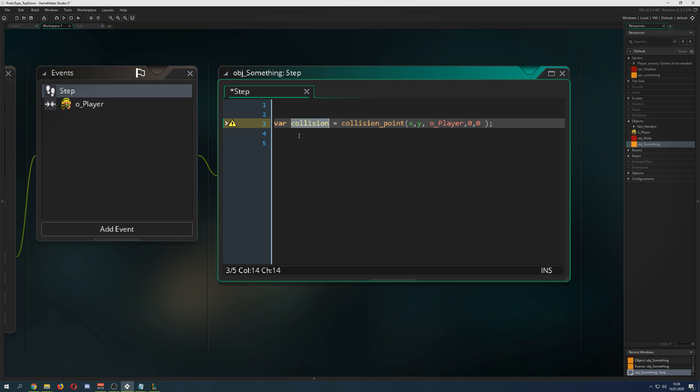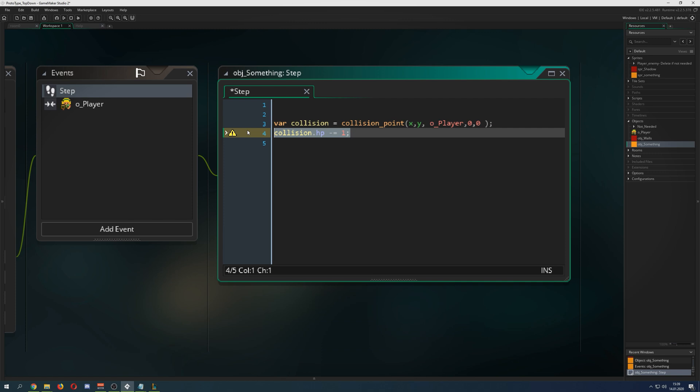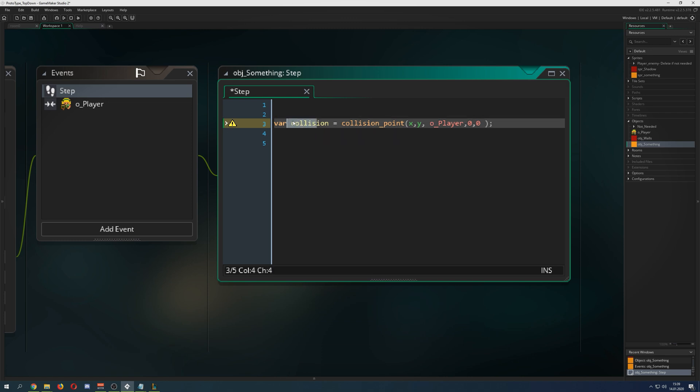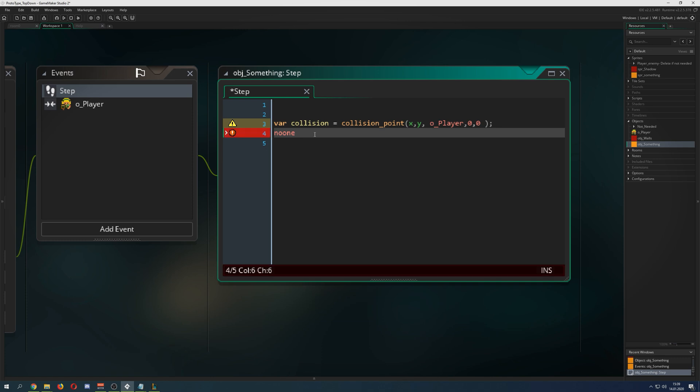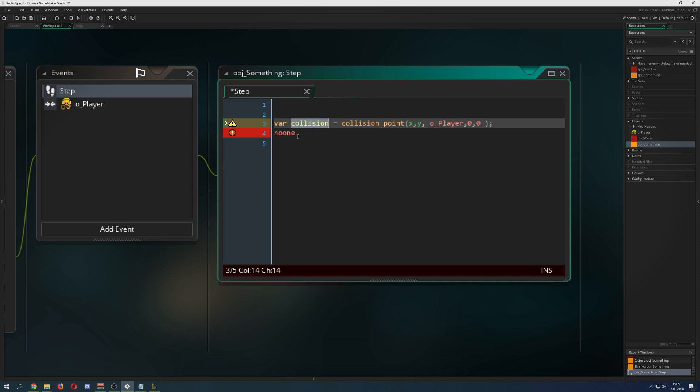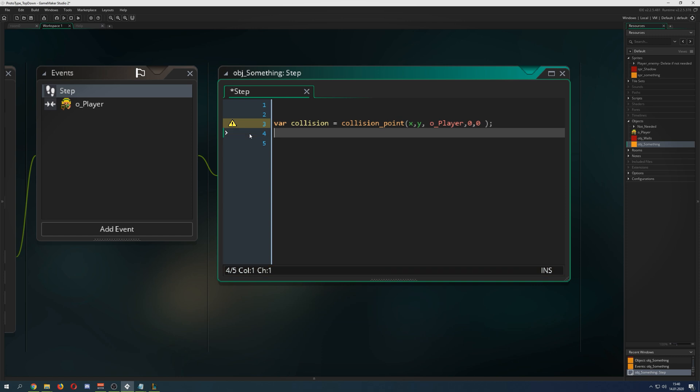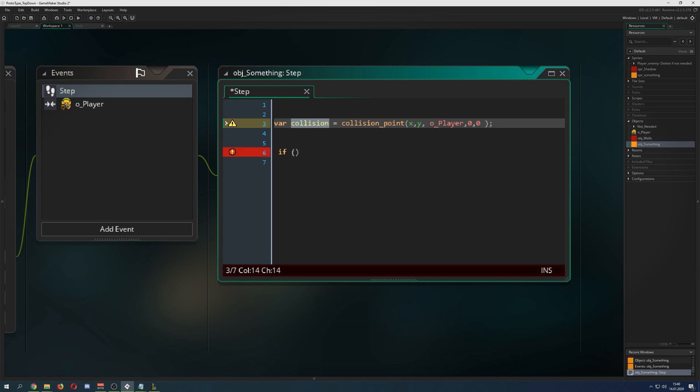It will be saved in this variable here, and you can do this variable or collision, call it instance, then HP minus one because you are reducing the health of that specific instance. If you're not having any collision, what is being returned is the keyword no one. No one just means you're not returning a zero, you're returning a value which is minus one.